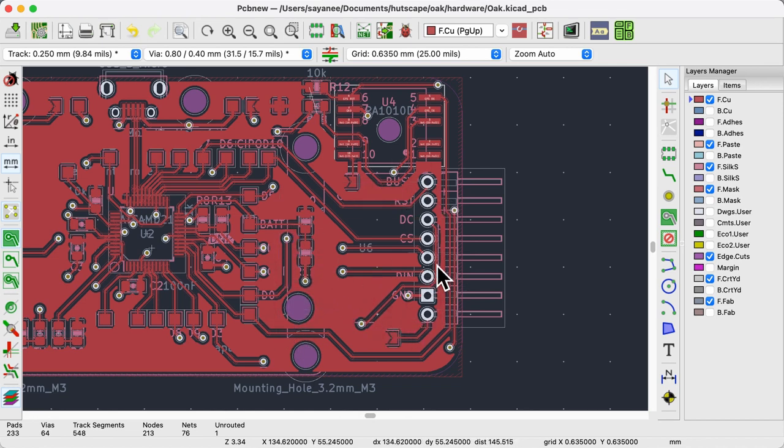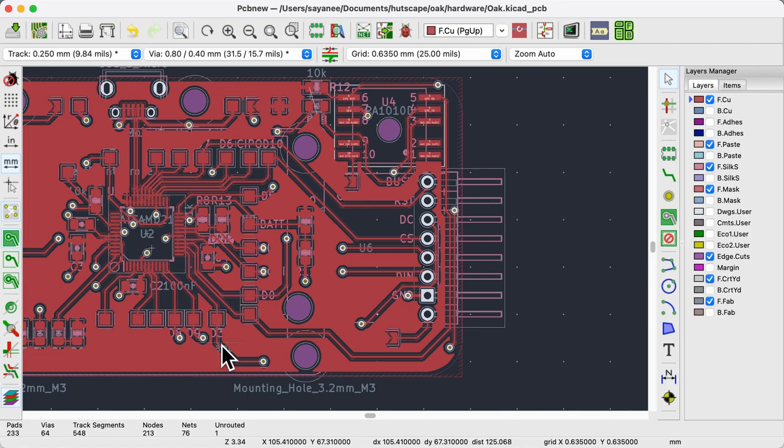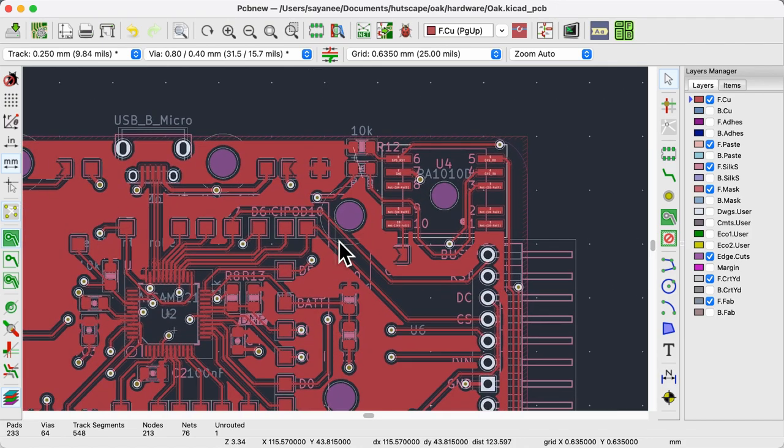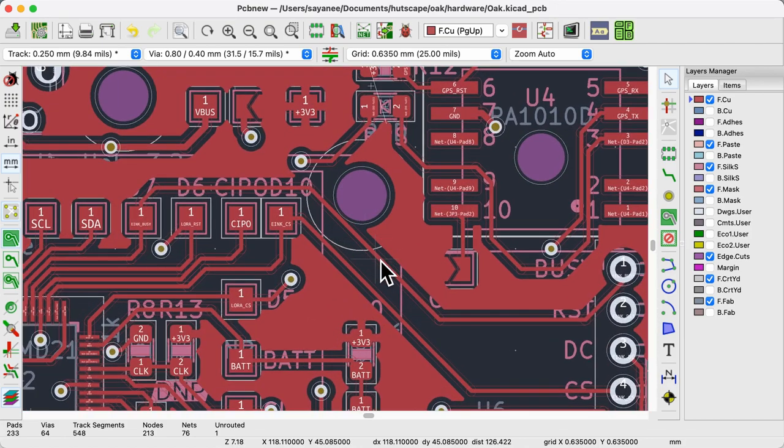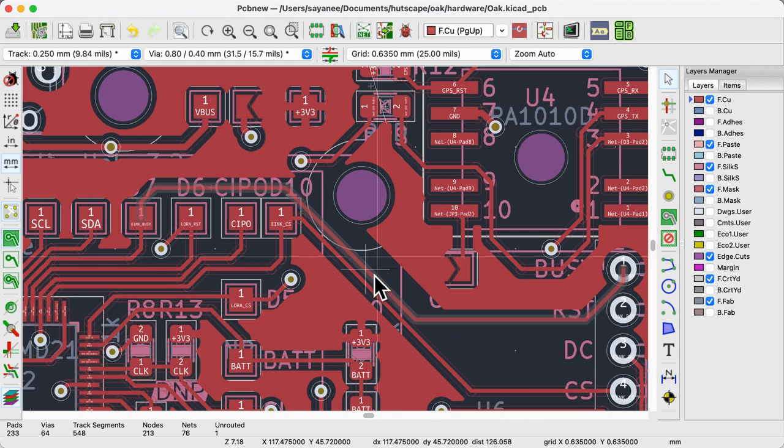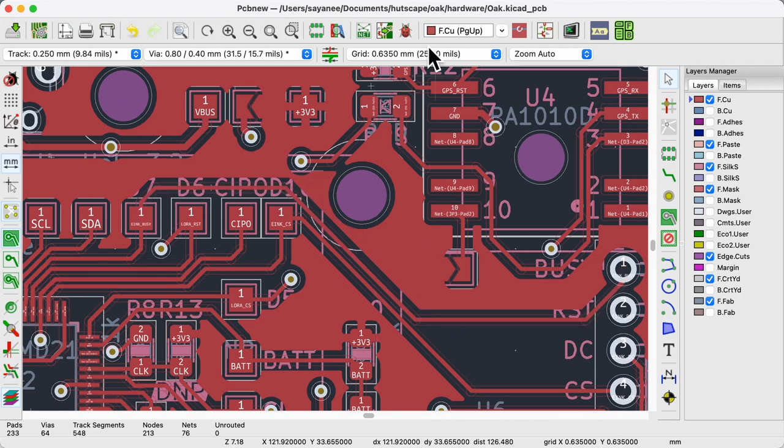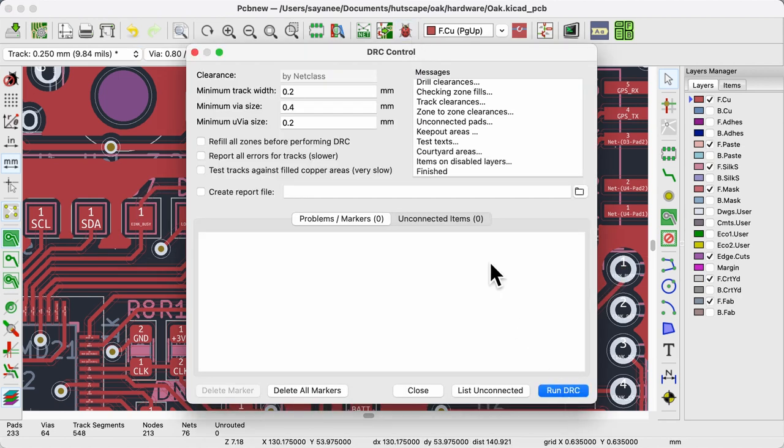One on the right, the other on the left. To fix this, we need to adjust the last track so that the filled zones get connected. Let's try again. I run the DRC and no more unconnected items.